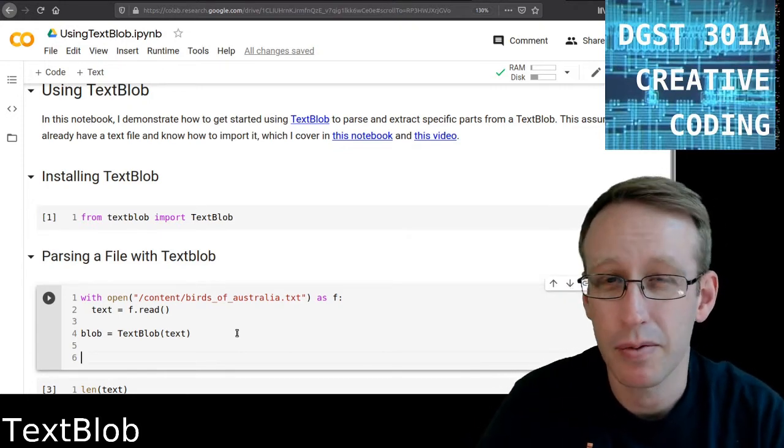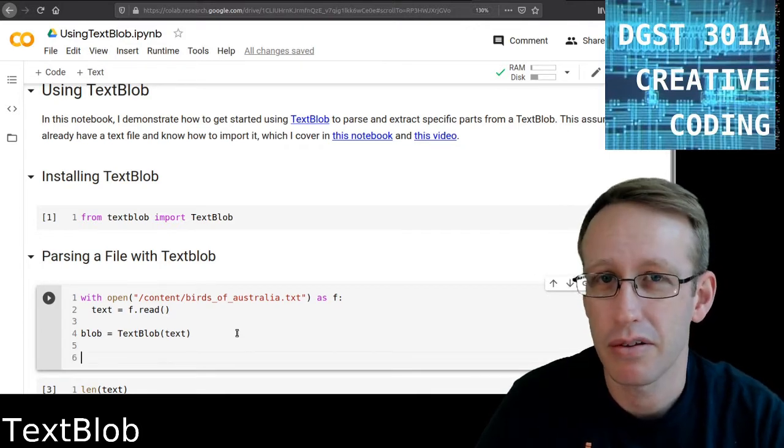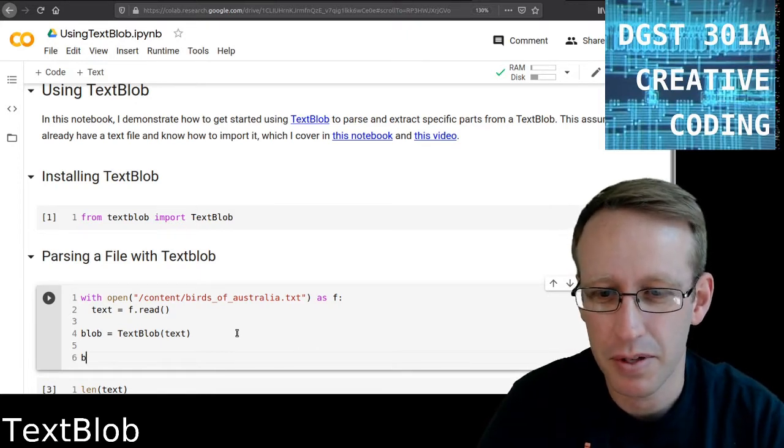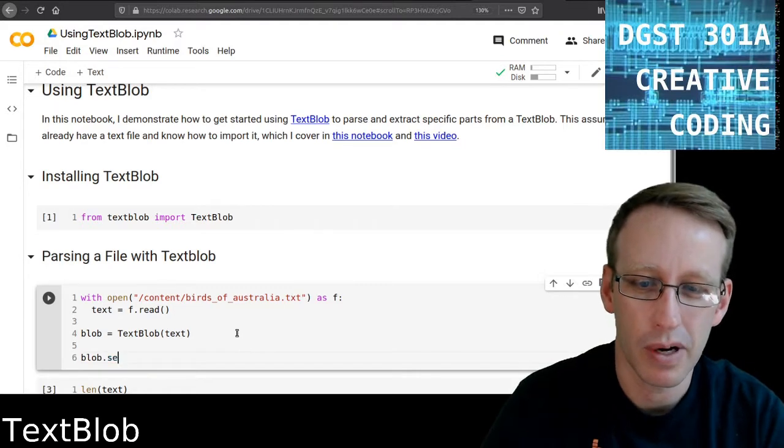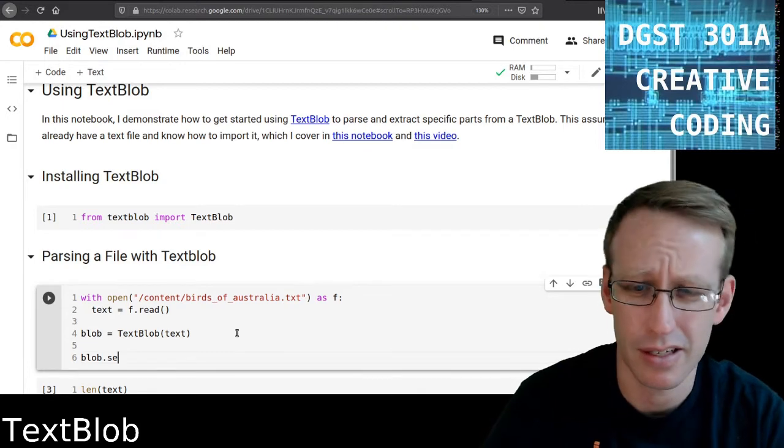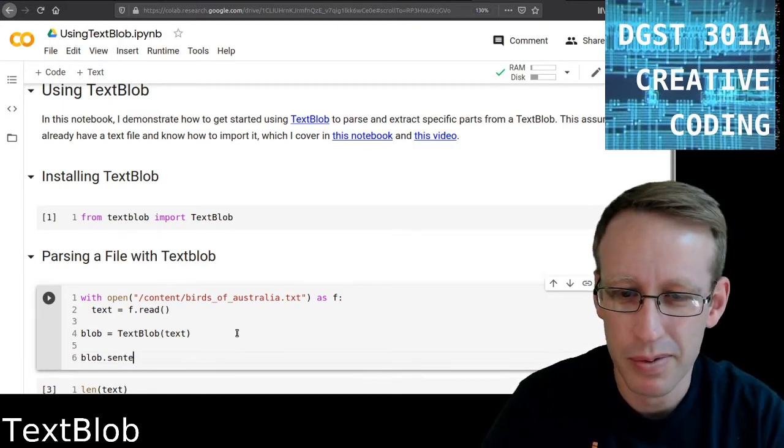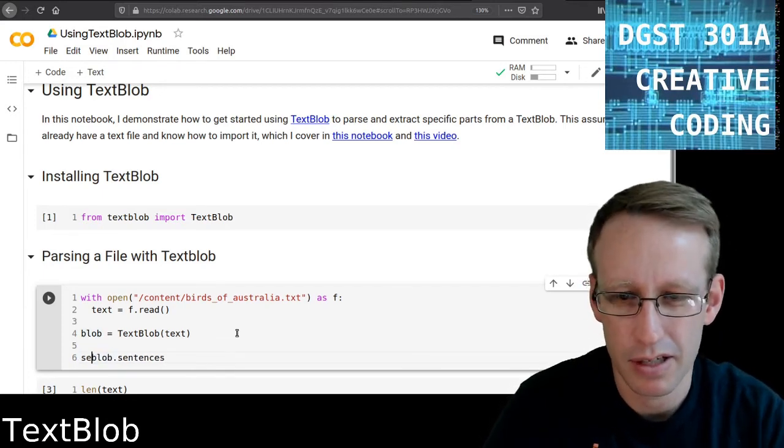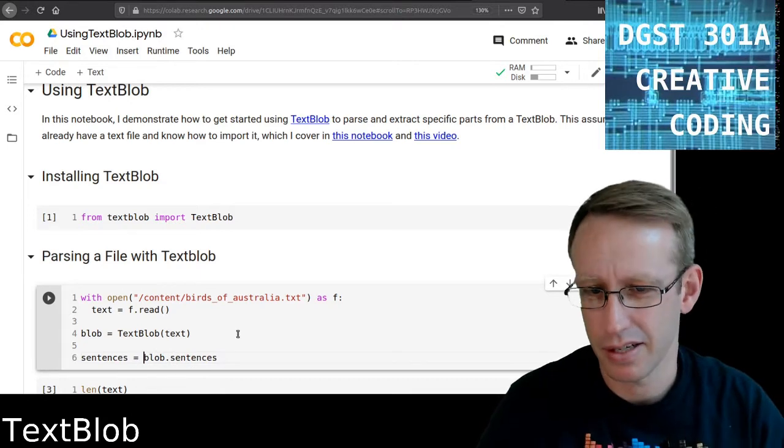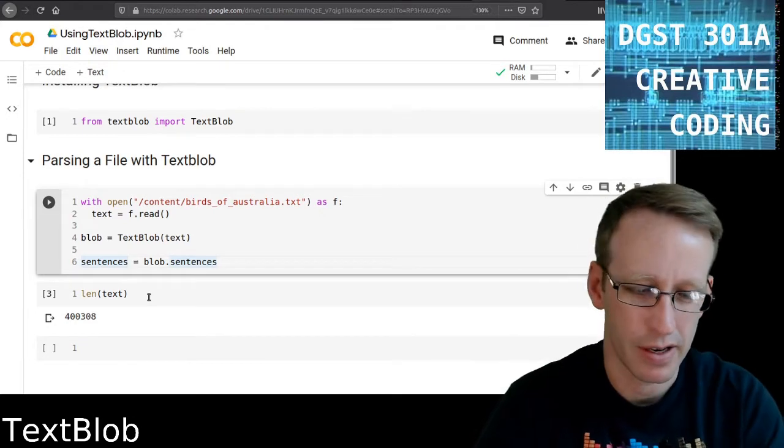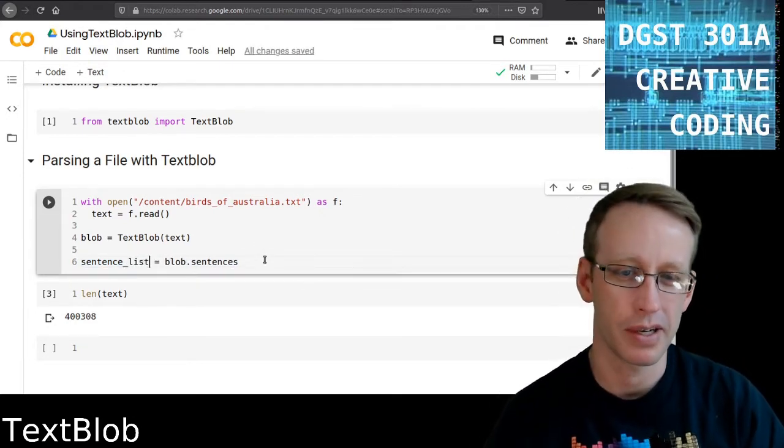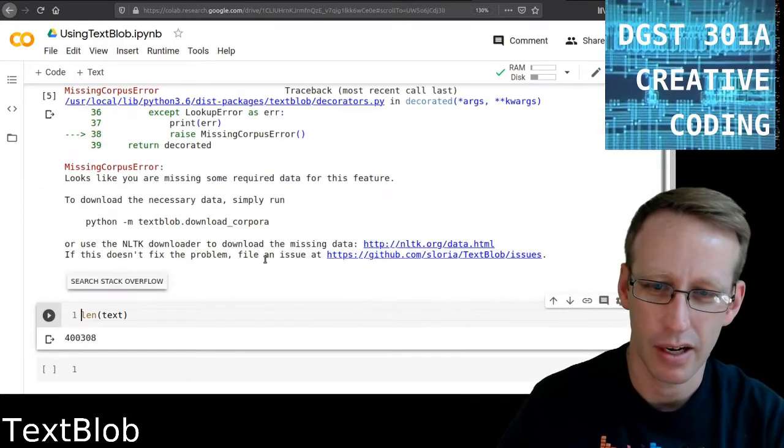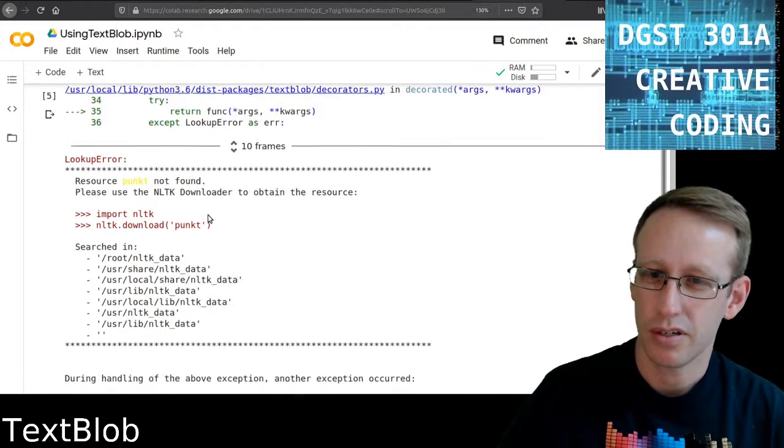Let's say I wanted to just print the 100th sentence of this. The sentences list is something I can access by using blob.sentences. Actually, let me go ahead and save this into its own variable. I'll call it sentenceList equals blob.sentences. Now this should probably create an error, and it does, good. So what it's telling me in this error is that it's missing some things that I need to add.